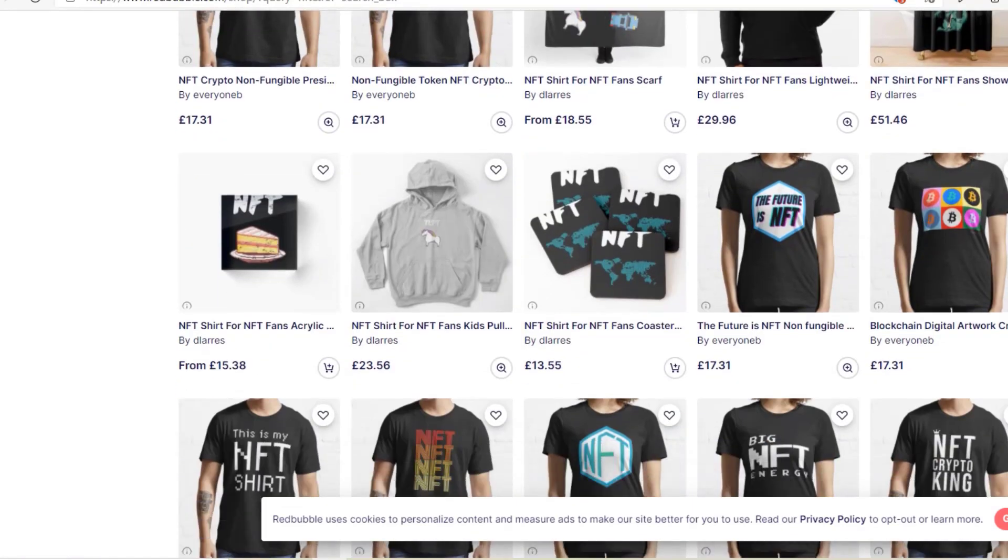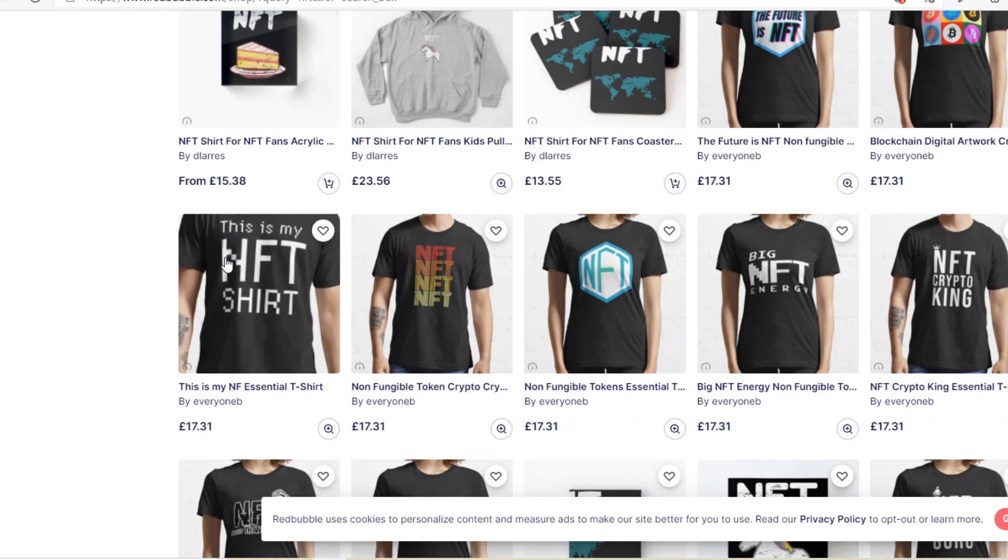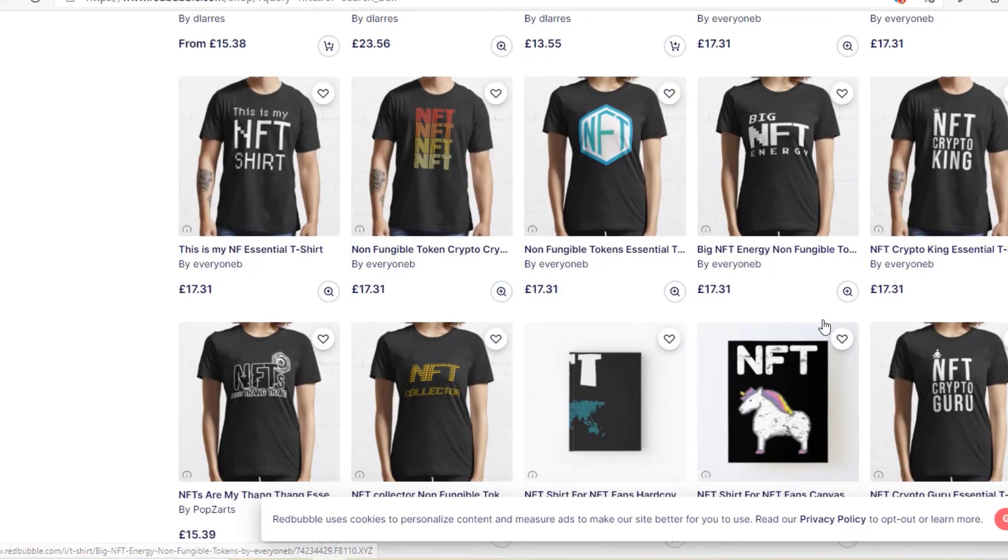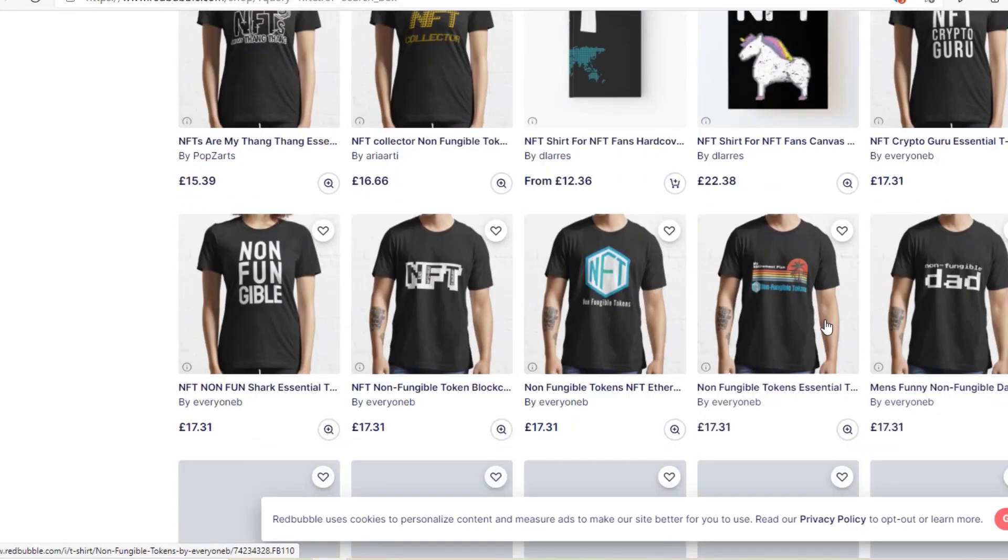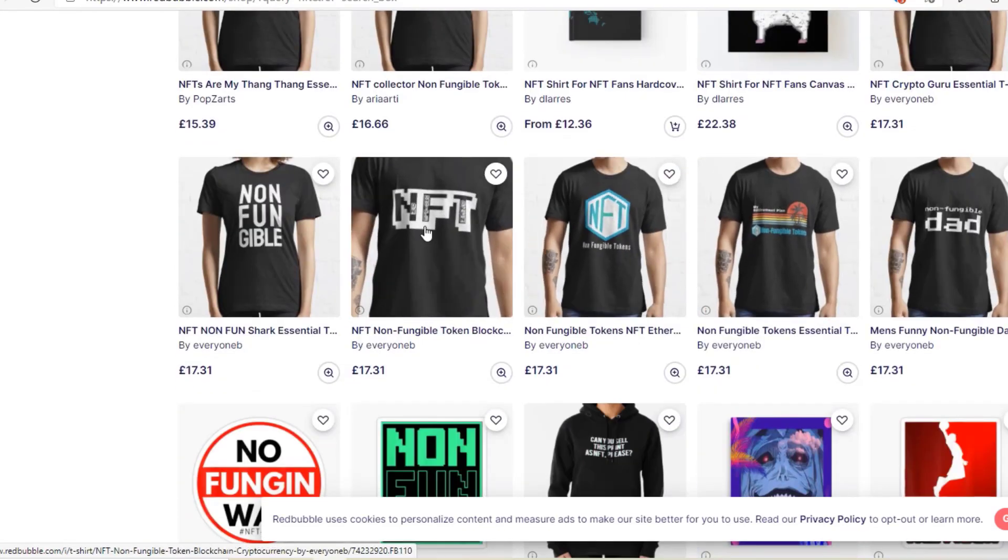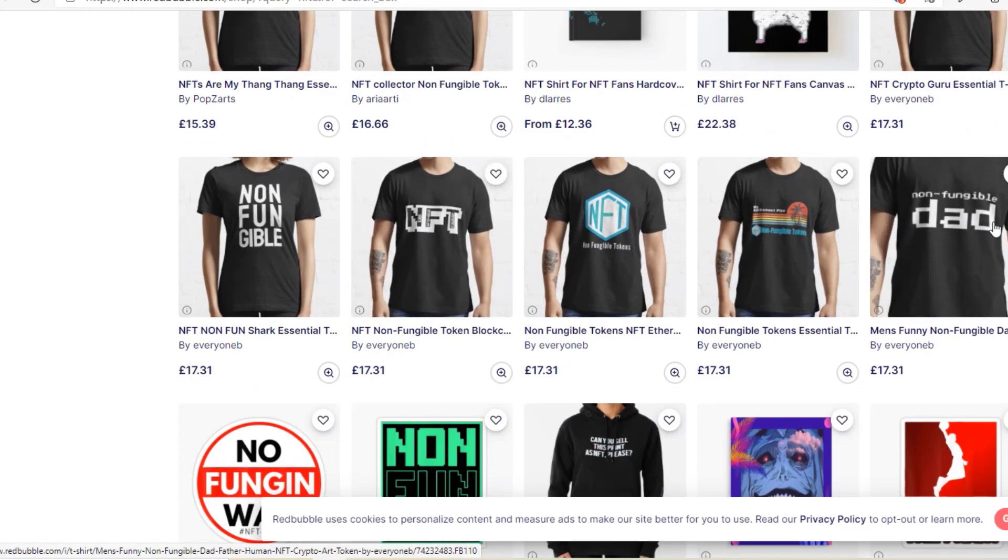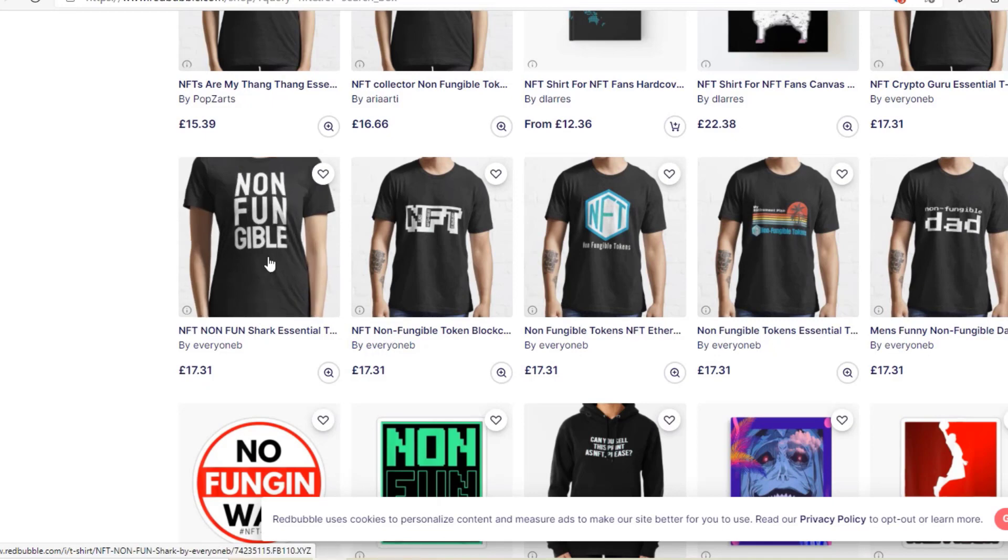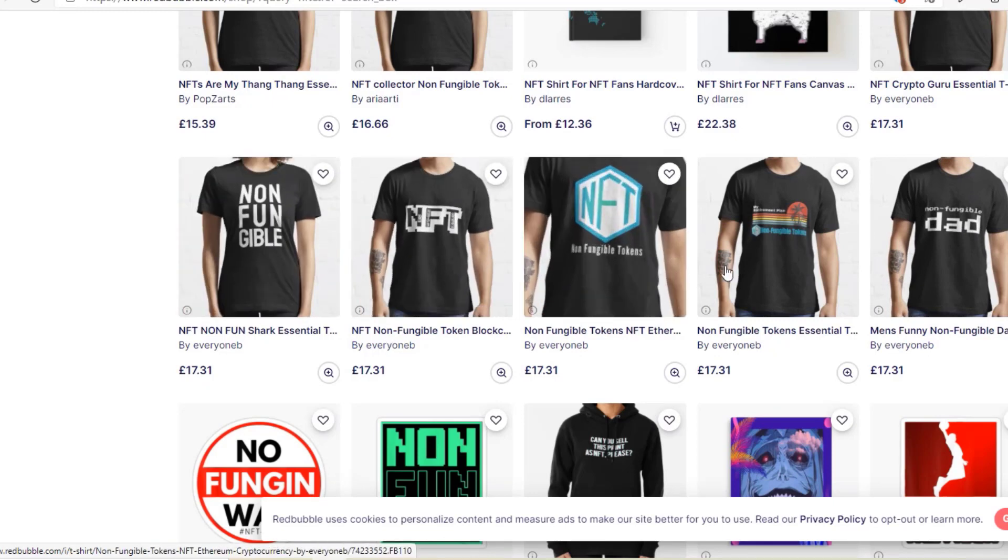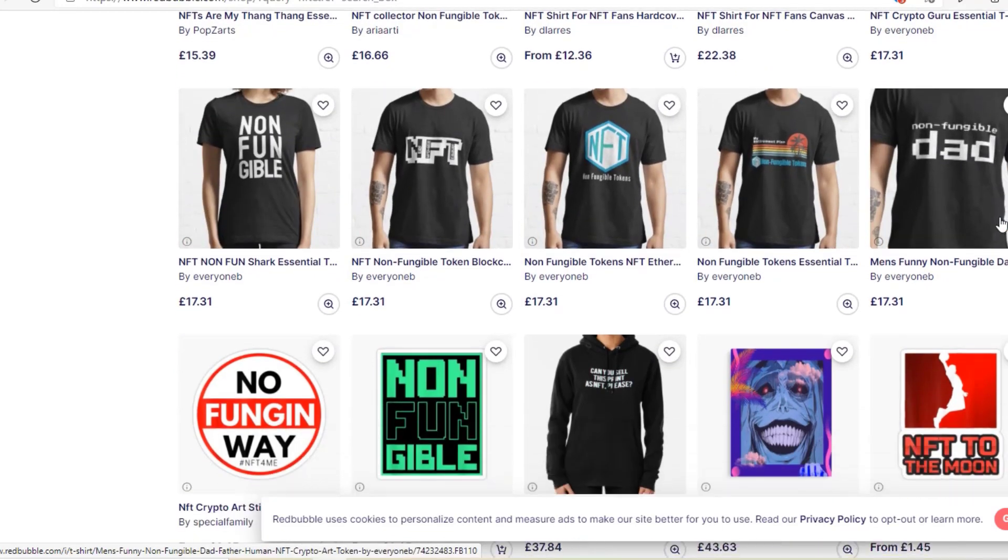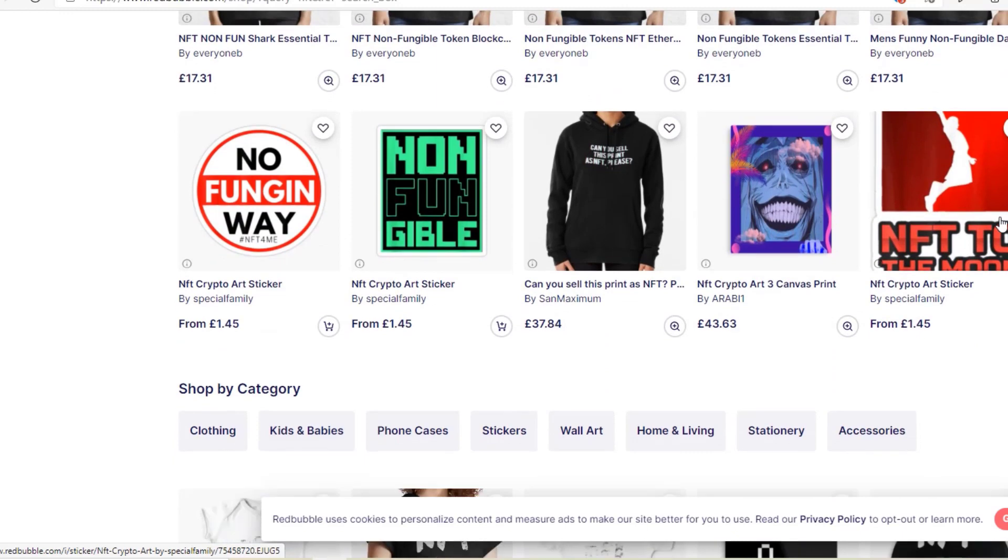If we scroll down further, there's this is my NFT shirt in a pixel font. Big NFT energy is another pixel design, pixel font. And there's another one here, NFT, non-fungible dad. As you can see, this guy, everyone B, he's made it to the first page with a lot of designs. He's got a lot of these pixel designs apparently.